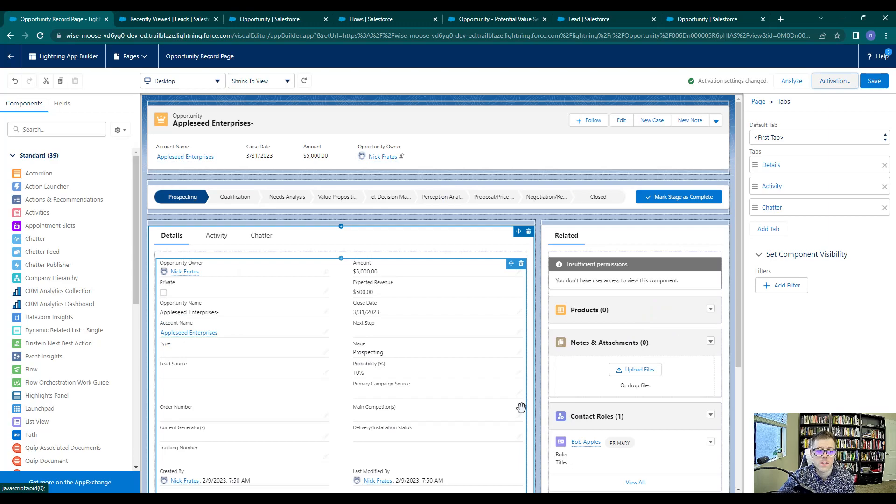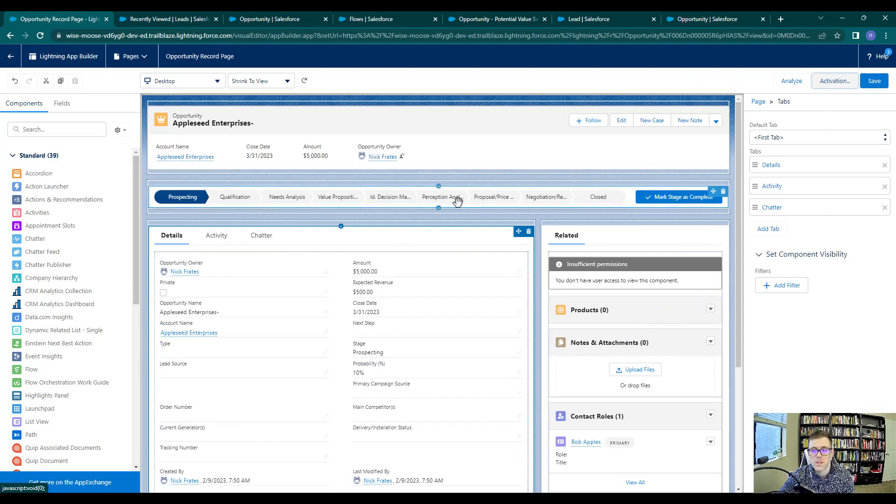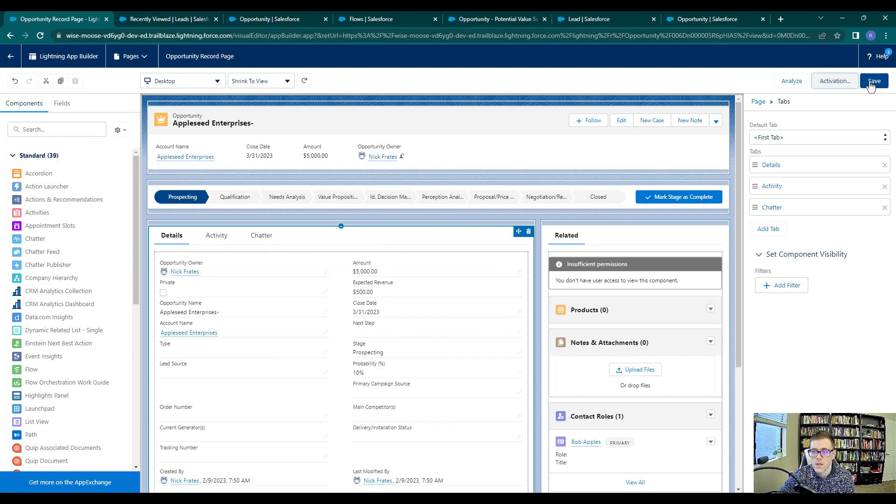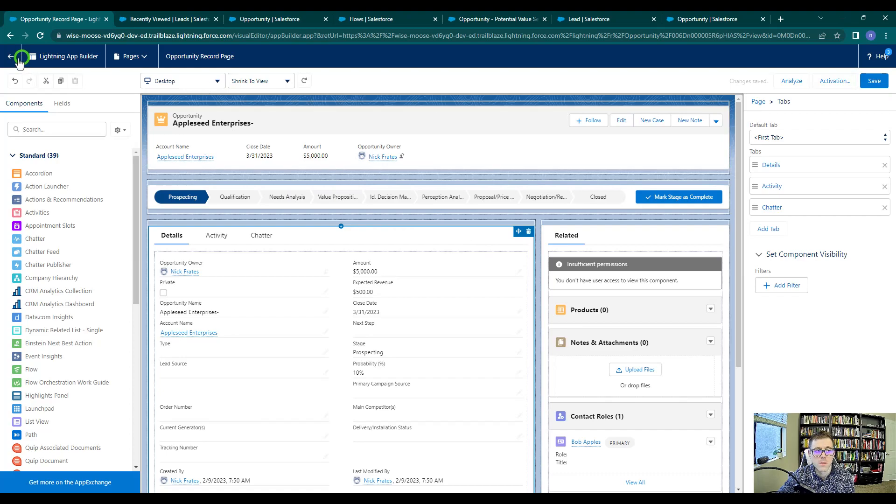I'll press next and save. So what this has done is now any time we go to an opportunity, this will be the layout that we see. I think it saves when you activate it, but I'm just going to press save again. See, change is saved. And then I'm going to press back.